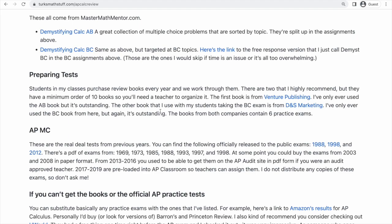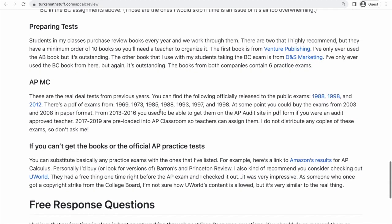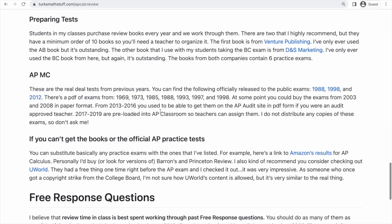Next up is the APMC assignments. Those are just old AP exams — the actual different exams that have been made available. They're available in a bunch of different ways, and I've linked to the ones available on the College Board website: 1988, 1998, and 2012. These link directly to the College Board website.